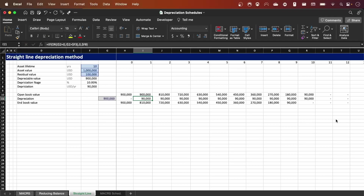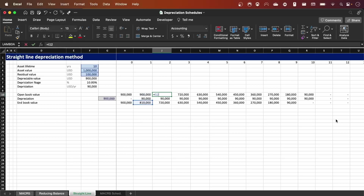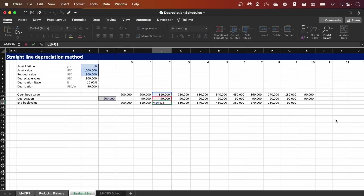Next I calculate the depreciation row using an IF/OR statement formula, which we'll go through shortly. Then in the last row we have the end book value, which is the difference between the open book value and depreciation, as you can see in the formula in the cell. The formulas just repeat themselves across the schedule.